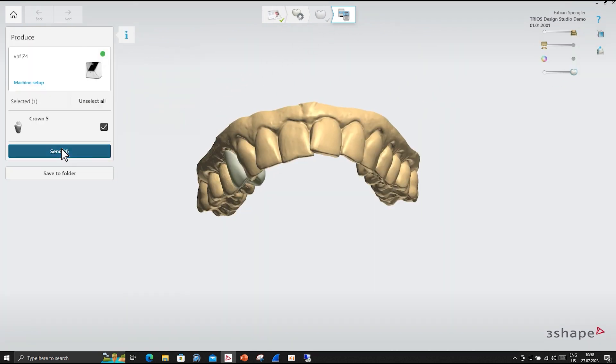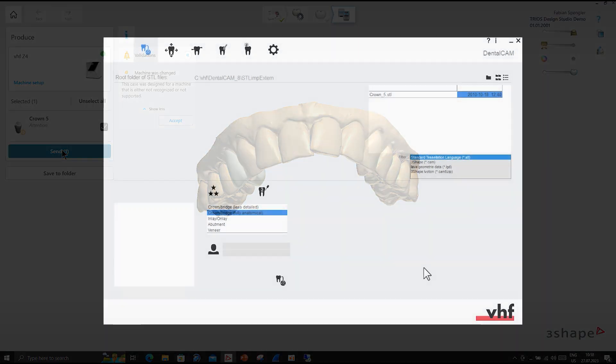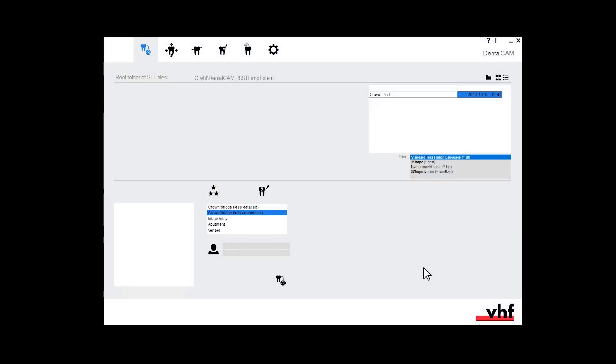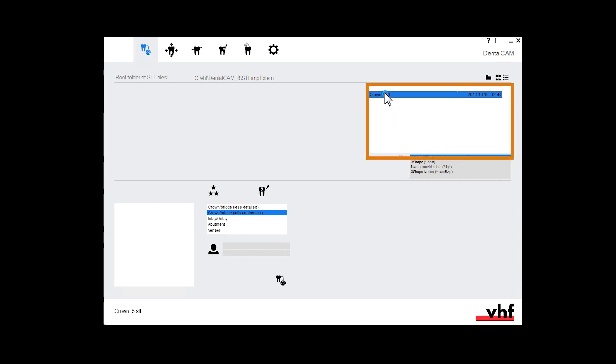Access the CAM computer. Switch to DENTALCAM. Open the STL import view. The STL file displays in the file list. Select it.